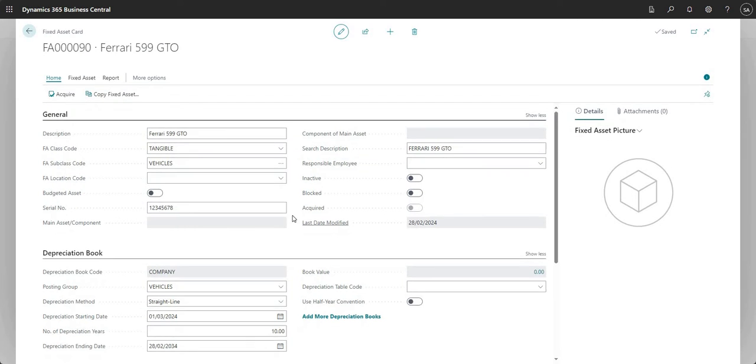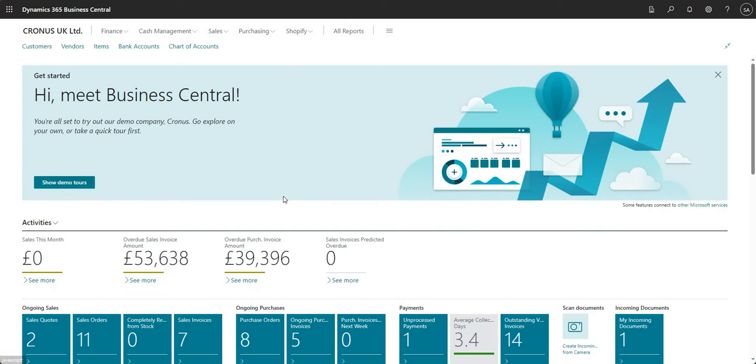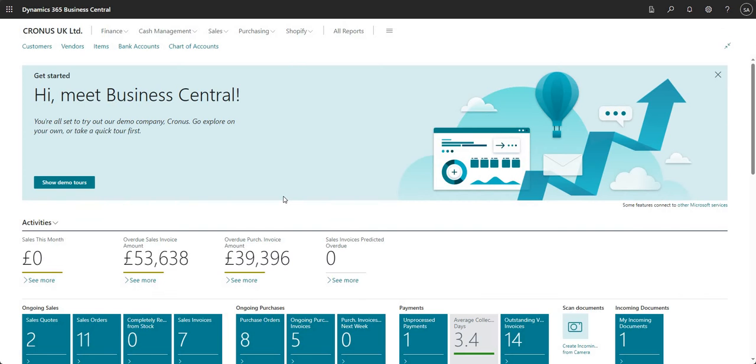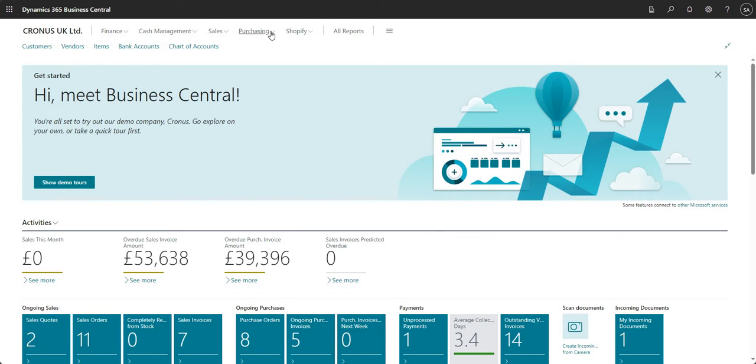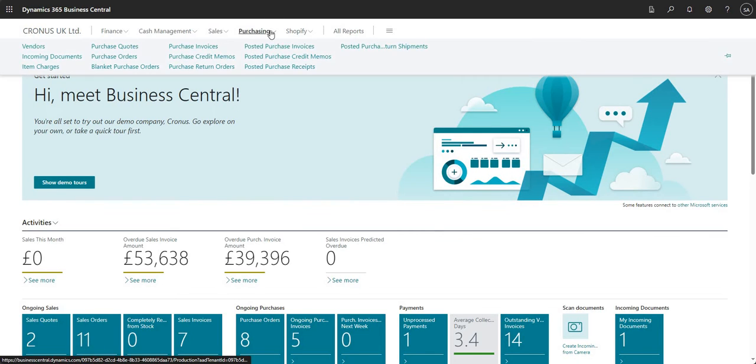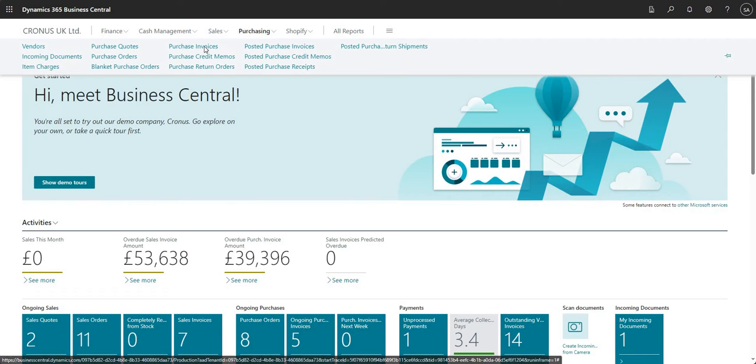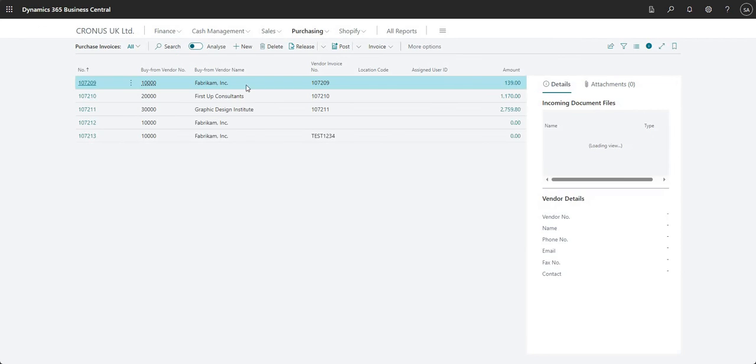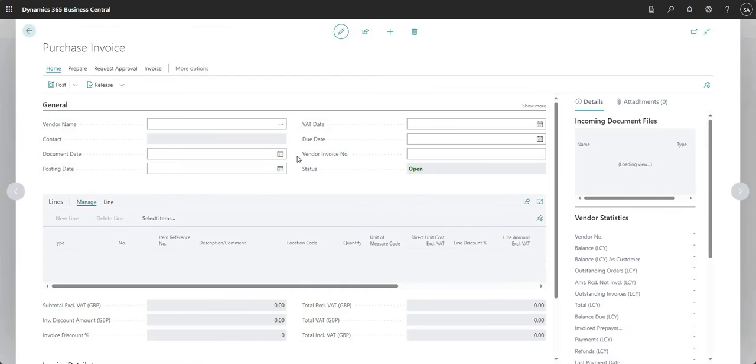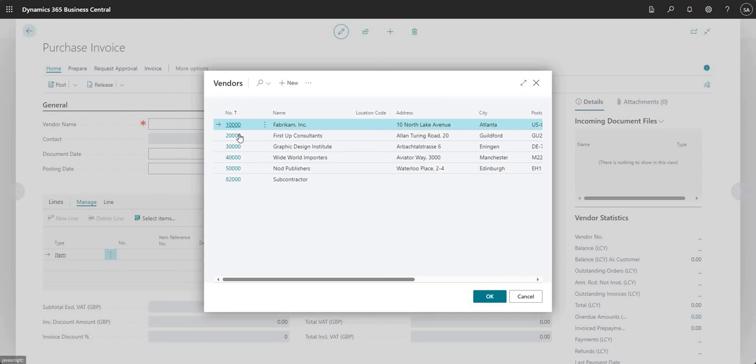So what we'll go ahead and do now is we will acquire our fixed asset. There are a few ways that you can do this in BC. Today I will show you acquiring the fixed asset via a purchase invoice. Let me go into my purchase invoices. I'm going to raise a new purchase invoice and select my vendor.